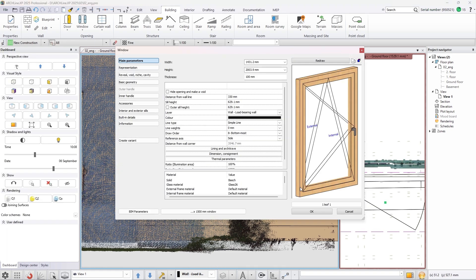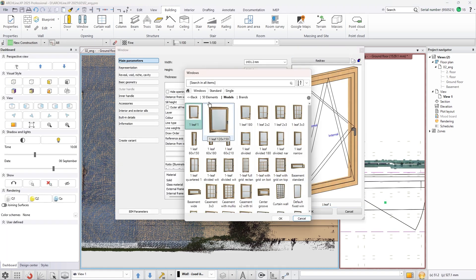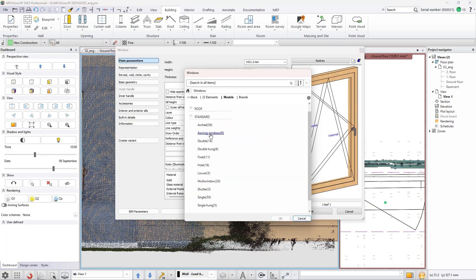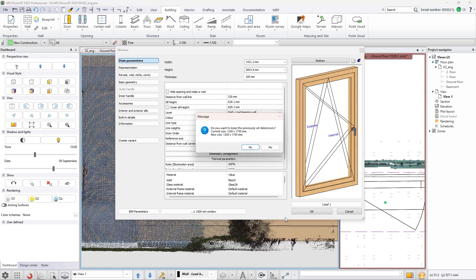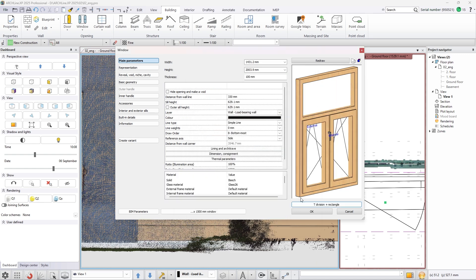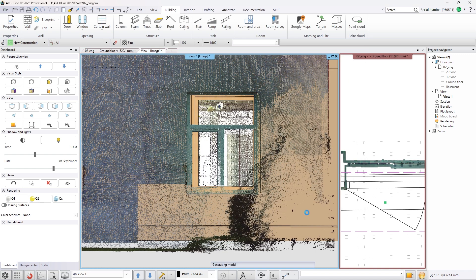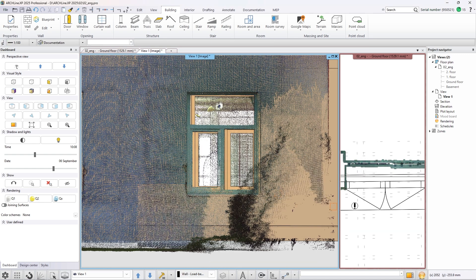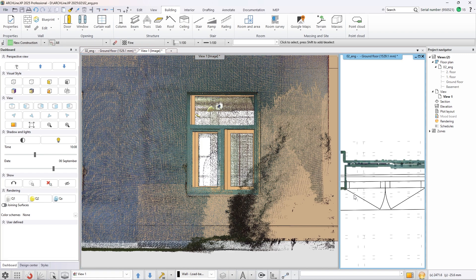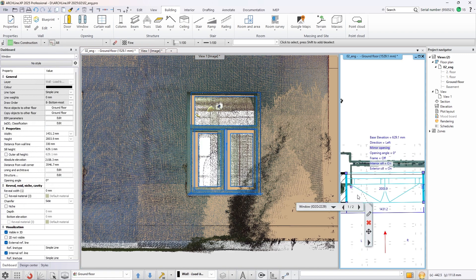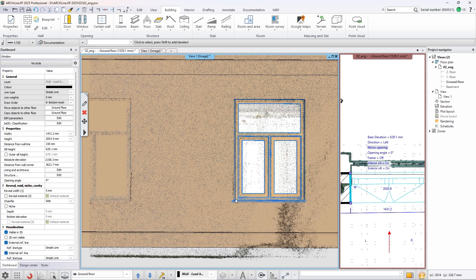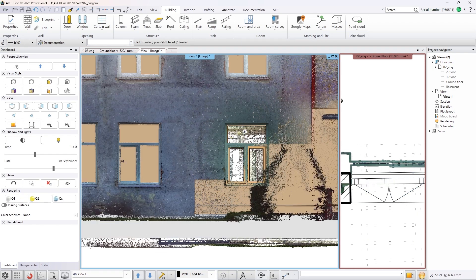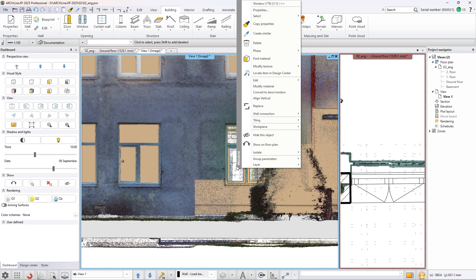When you are finished with the change you can position it on the floor plan for the perfect fit. With the create similar command, copy the window to the other positions. You can do this step on the floor plan or in the 3D view as well.